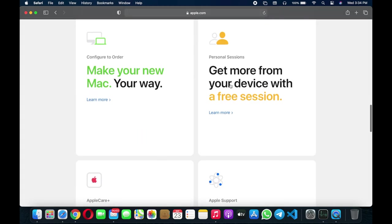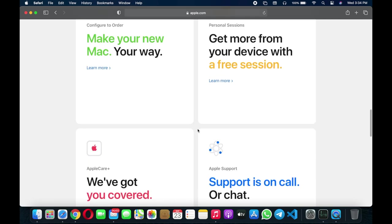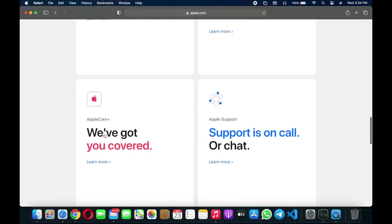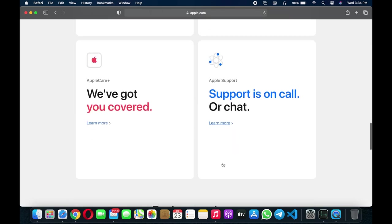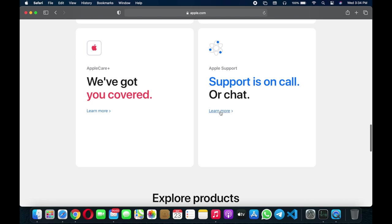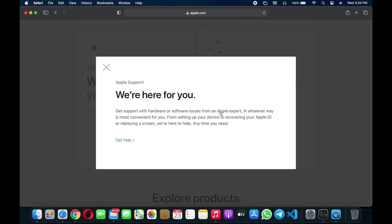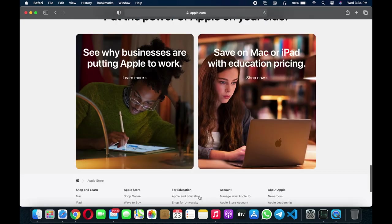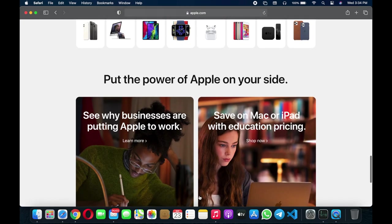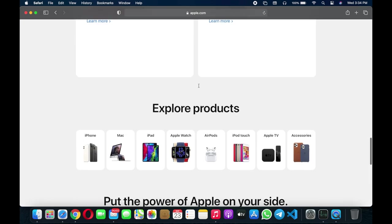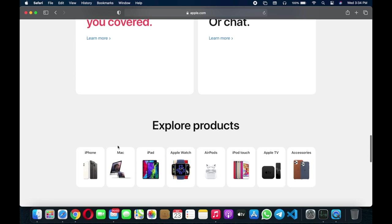Get more from your device with a free session. You've got Apple Care support on call or chat. You can get customer service through the mobile number that Apple is providing.